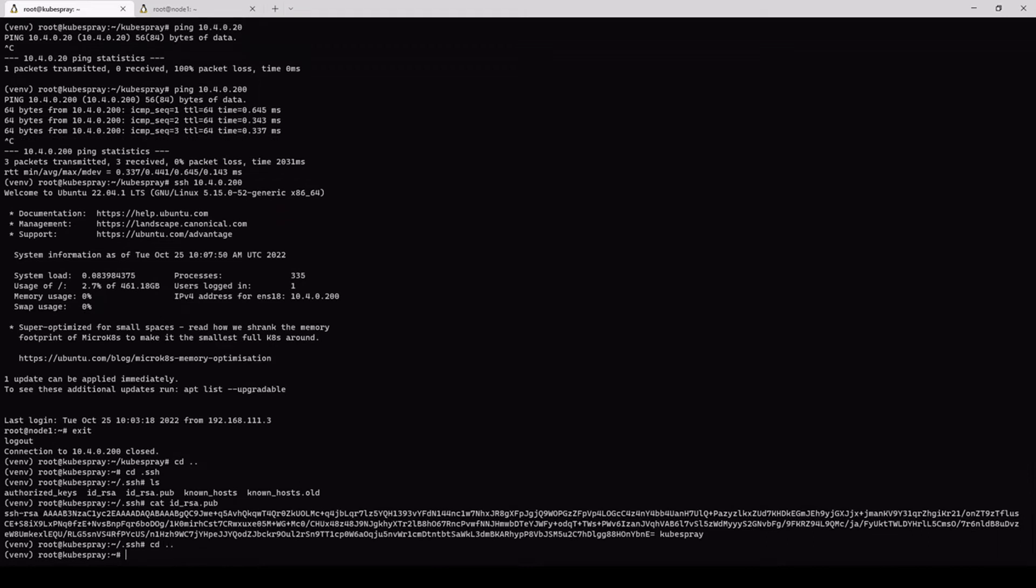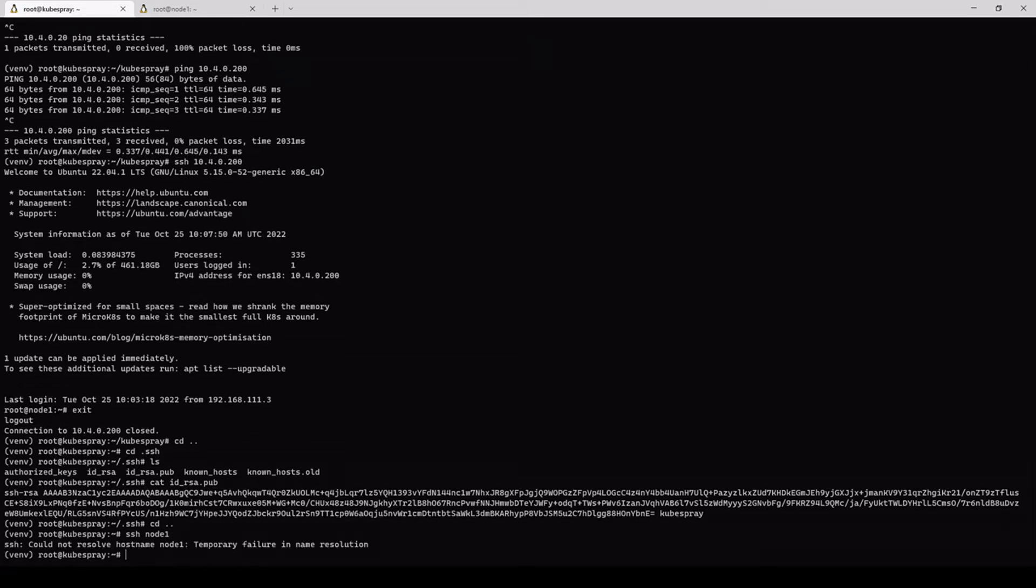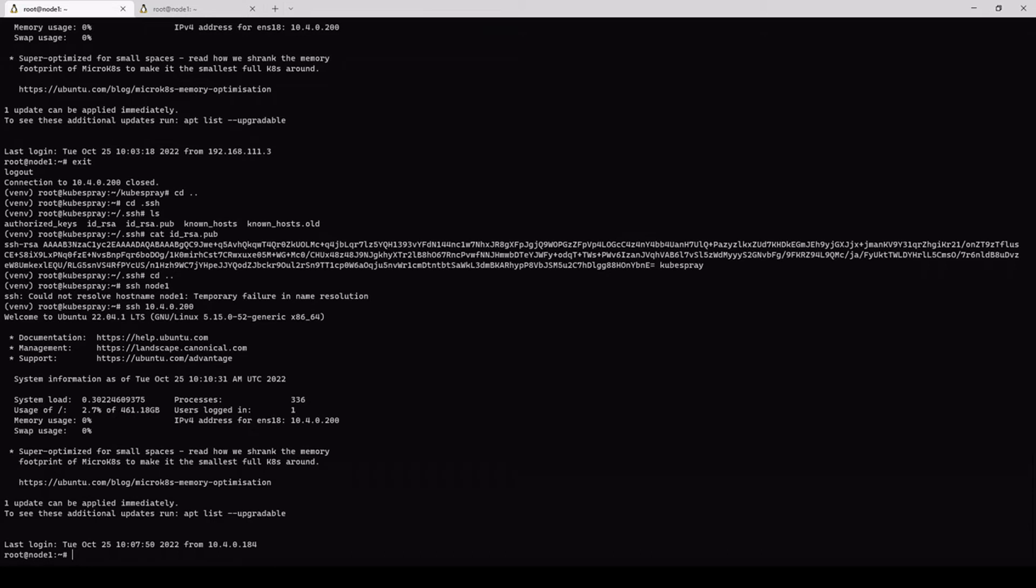Hope this part made some sense. I suggest, again, you just copy and paste the commands directly from the documentation. The goal here of this whole step, step number three, is so that when you type SSH node 1, sorry, SSH and then IP address 10.4.0.200, you are not asked for the username and password, and that you have actually logged in as root user. So this is the prerequisite for the Kubespray to work.